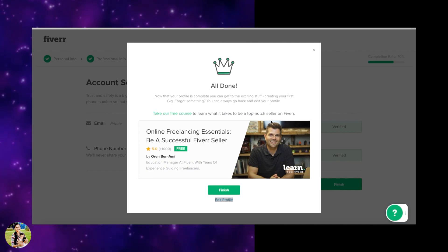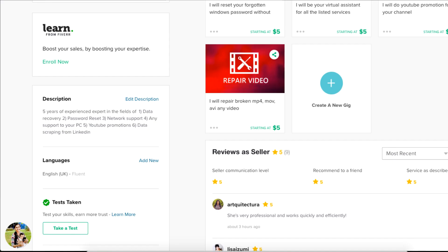Next is the GIG creation. If you want to go to your profile, click Create New GIG. We will get the GIGs. The GIG creation video will be presented separately — remember this video is the GIG creation guide.